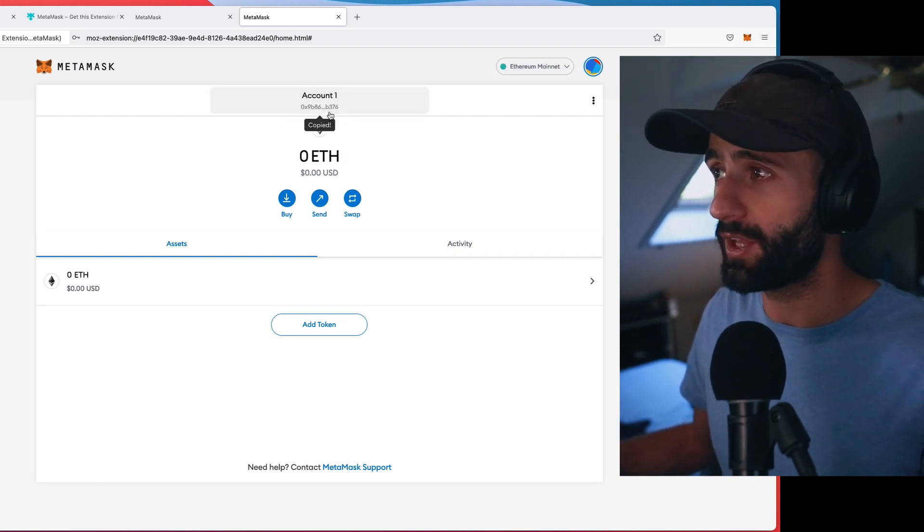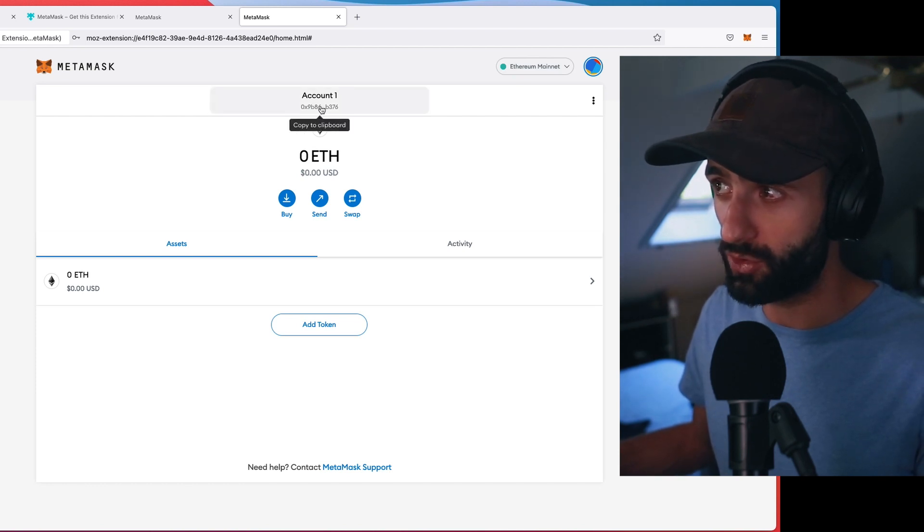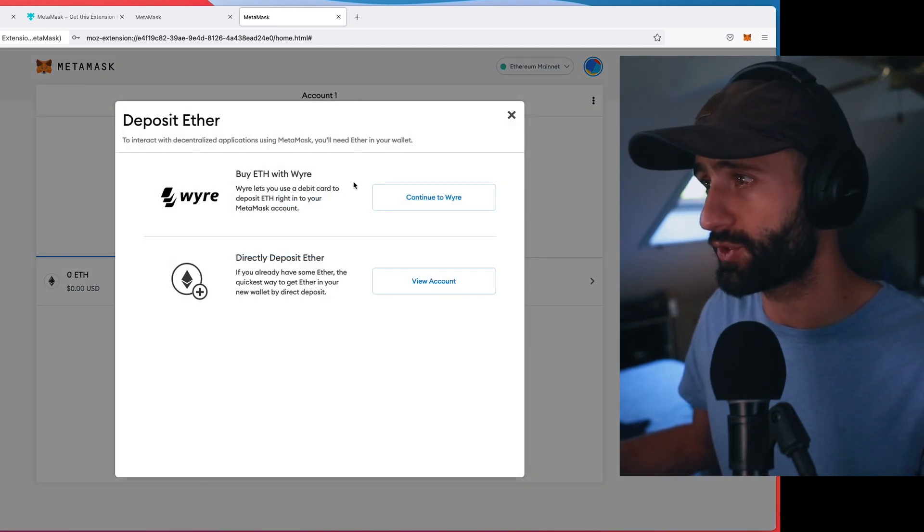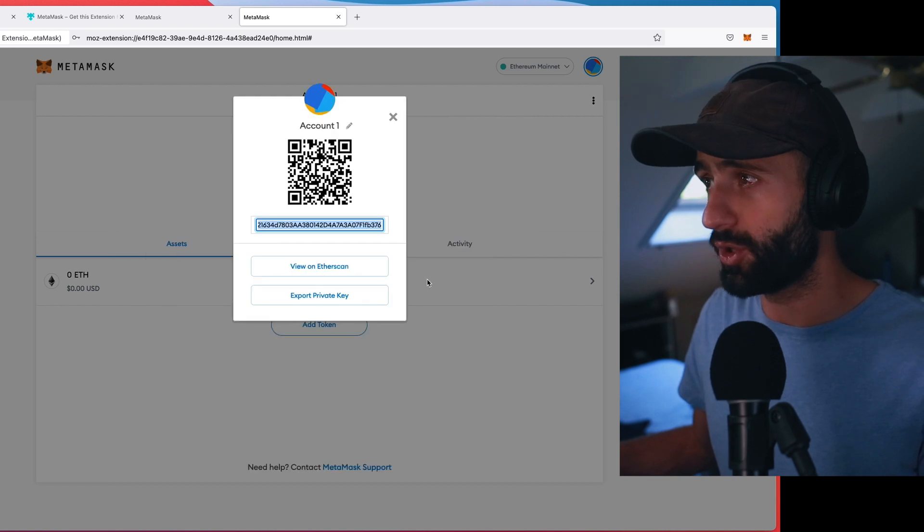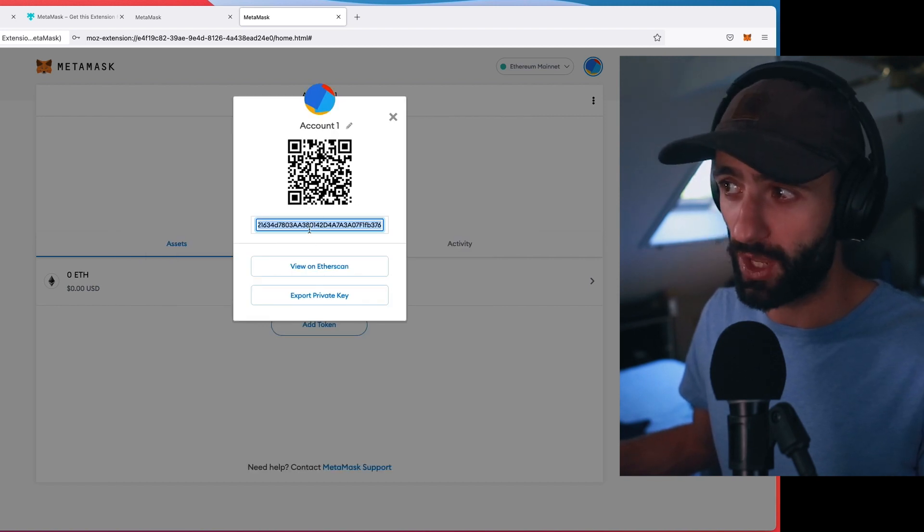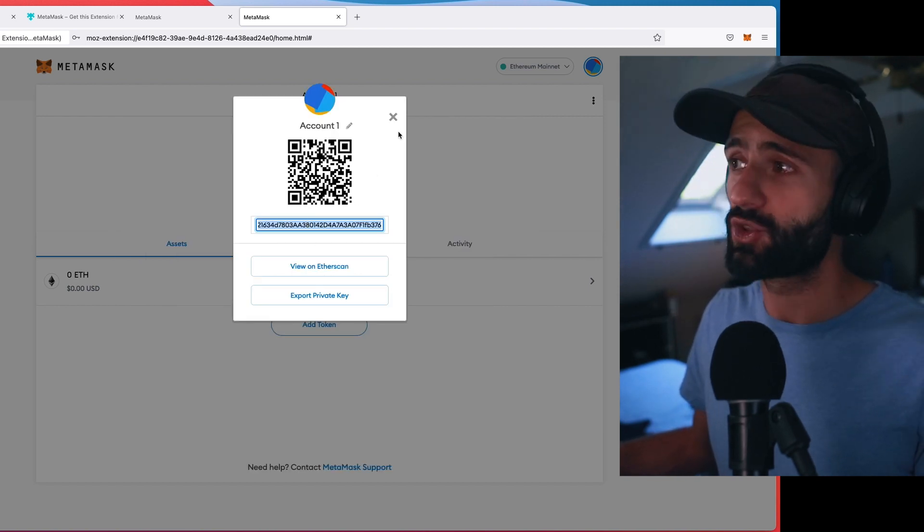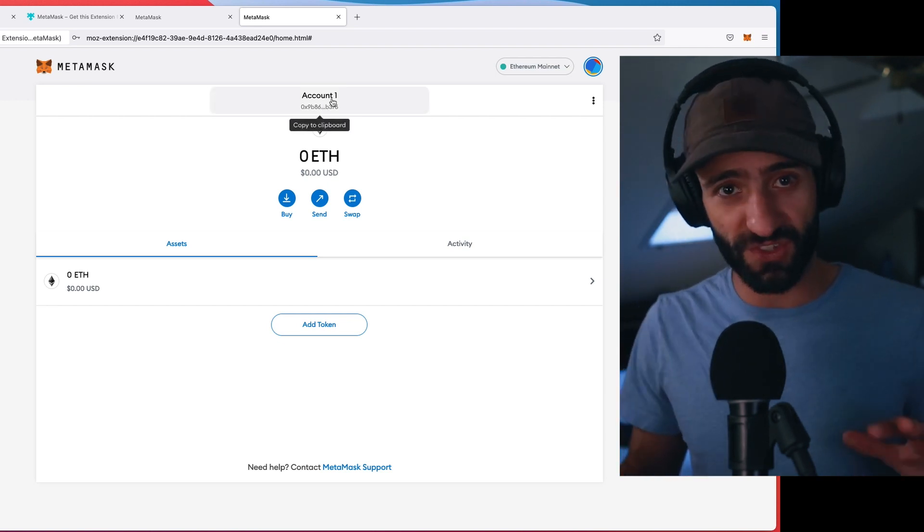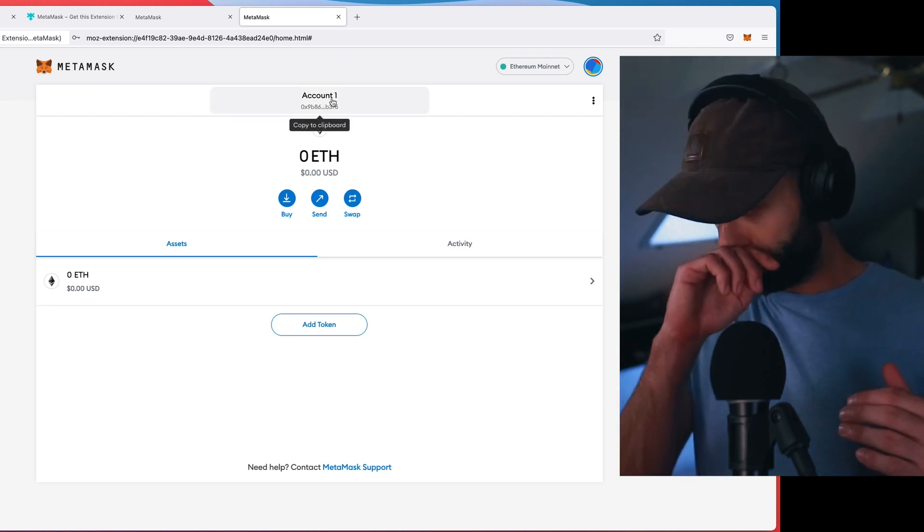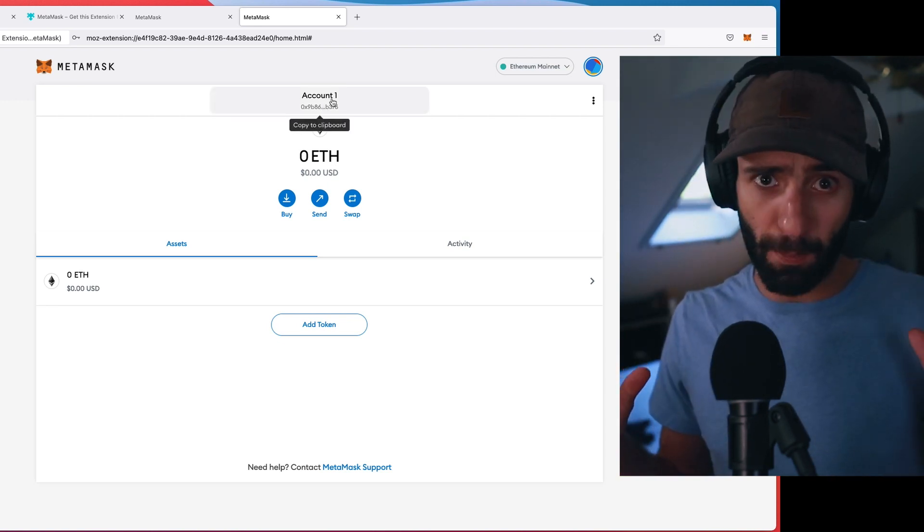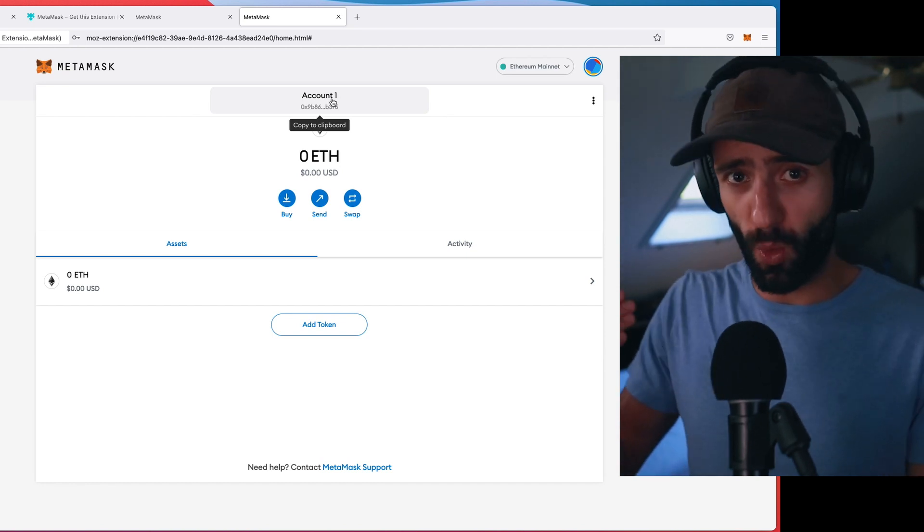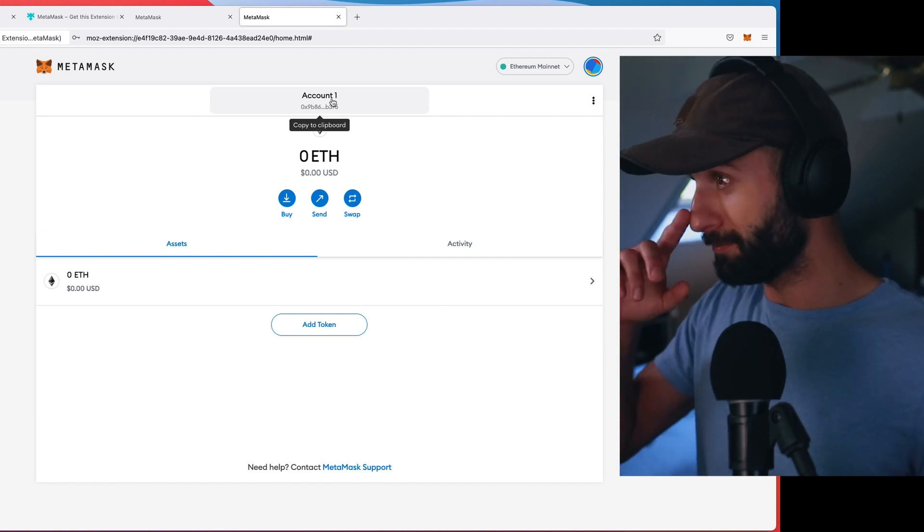So I have a wallet address. If you just click here, it'll copy the wallet address, but you can also do it this way. You can go like this and you get this QR code and you can copy the address here. So either way, this is the address for your wallet. This is not sensitive information. It's the public address for your wallet if you want it to receive Ethereum.